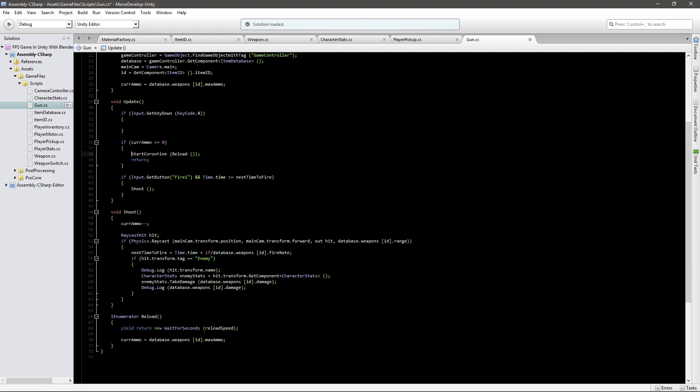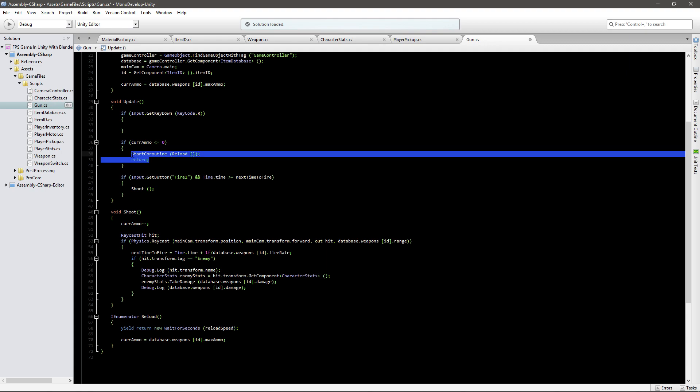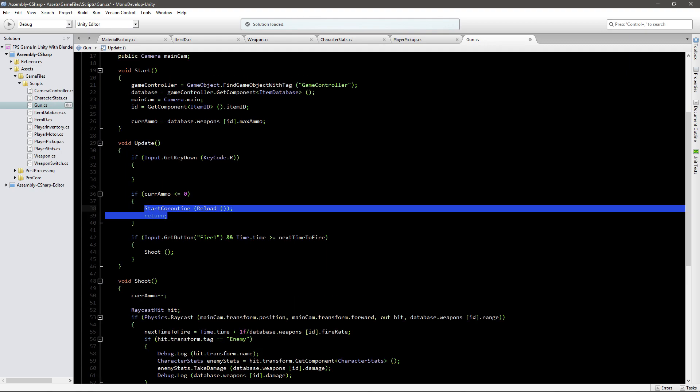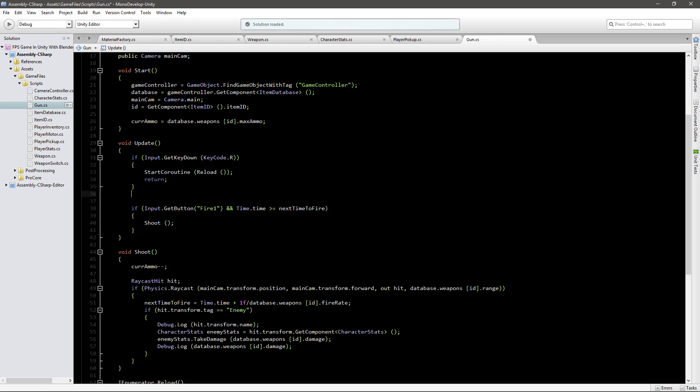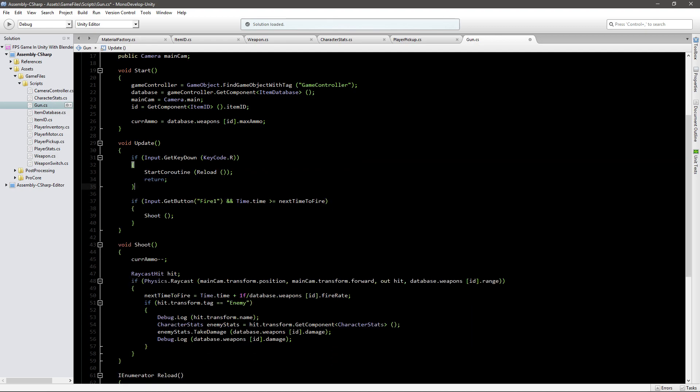So we just want to fire up this coroutine right here. We'll just copy from our previous if statement and paste it in here. But we also need to check for something else, we do not want to reload if our magazine is full.